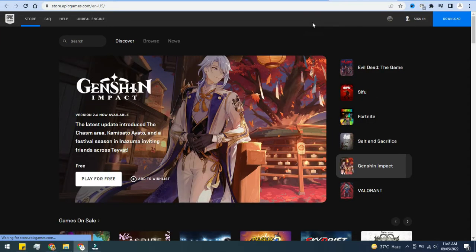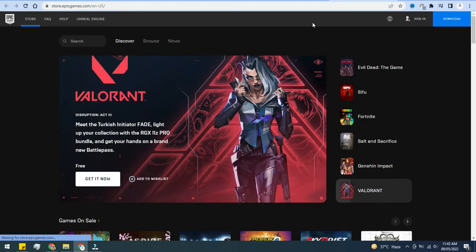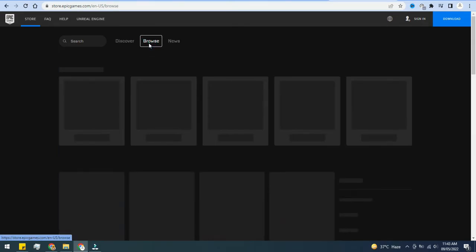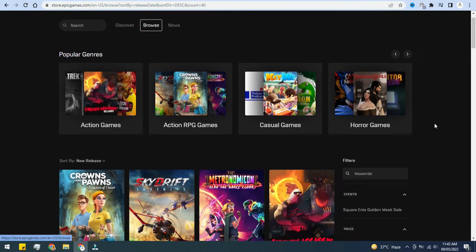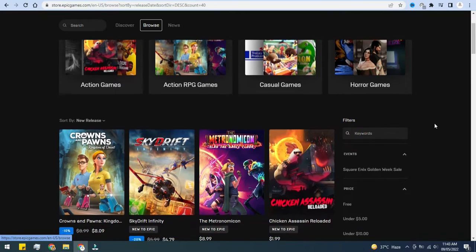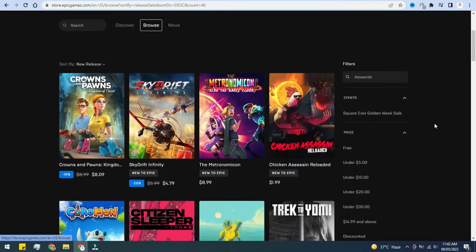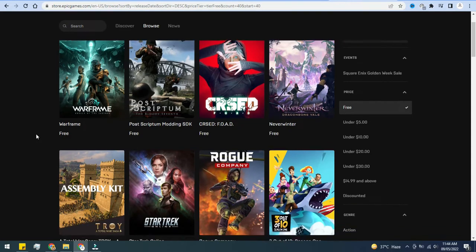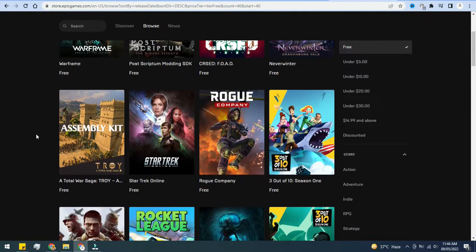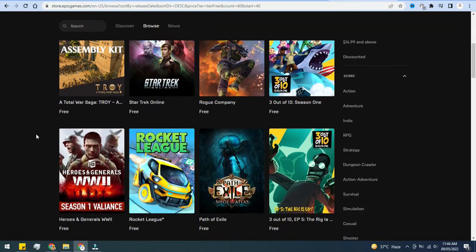Once you land on their home page, up on the top navigation bar, click on Browse. Then over on the right-hand side, select the Free Filter. This way we'll see all of the free games and there are many different options here.